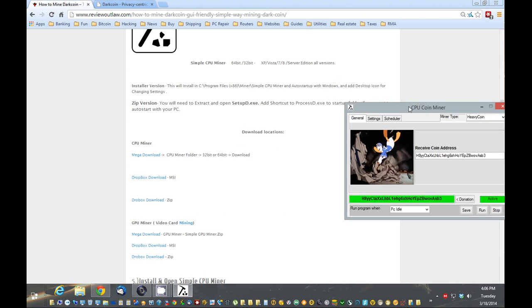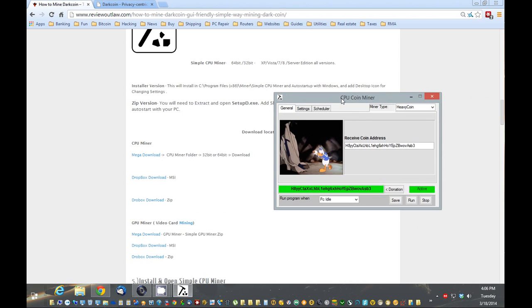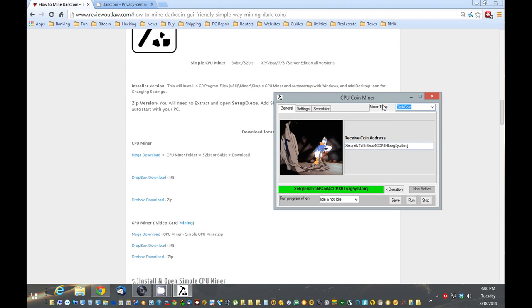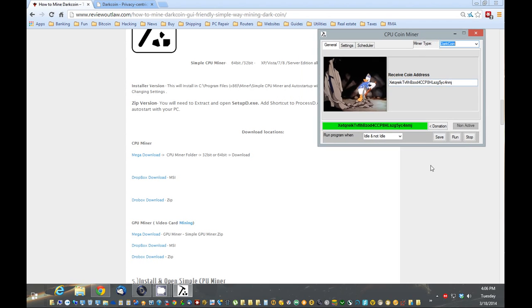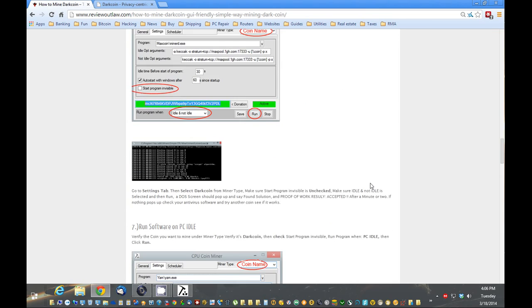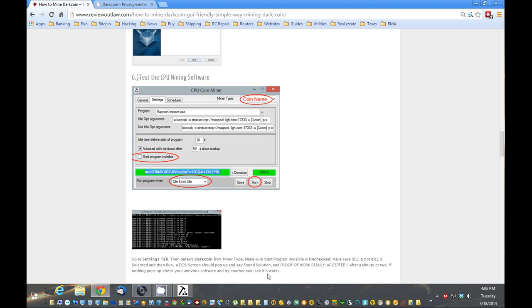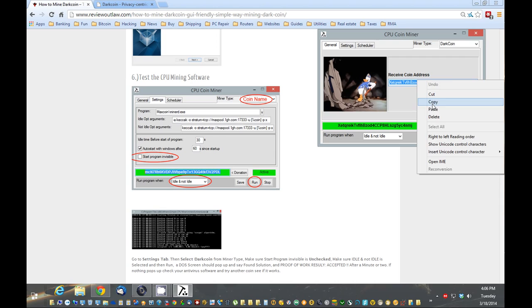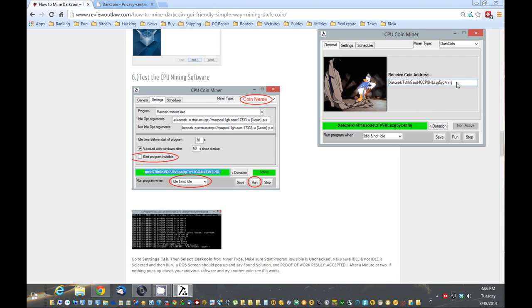And once it's installed, you're going to get something like this that shows up. What you want to do is go down here and find dark coin. So now that you've found the coin, we're actually going to test to make sure it works. So we're going to put in that address we copied before. I'm going to highlight this and paste my address in there. So you want your address to go into the receive coin address. That's step one.